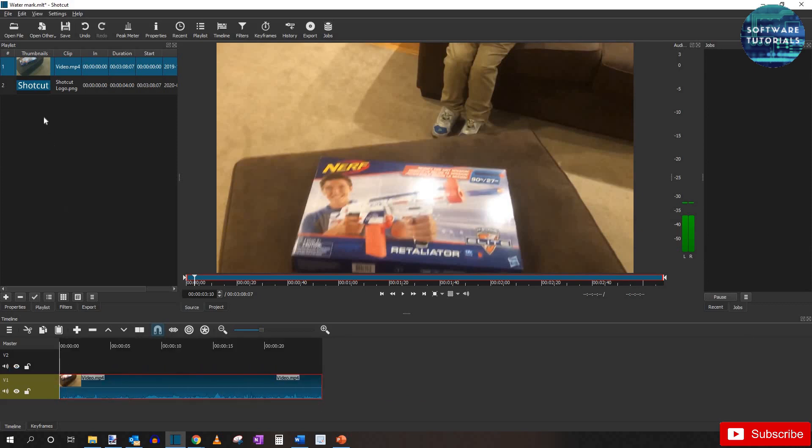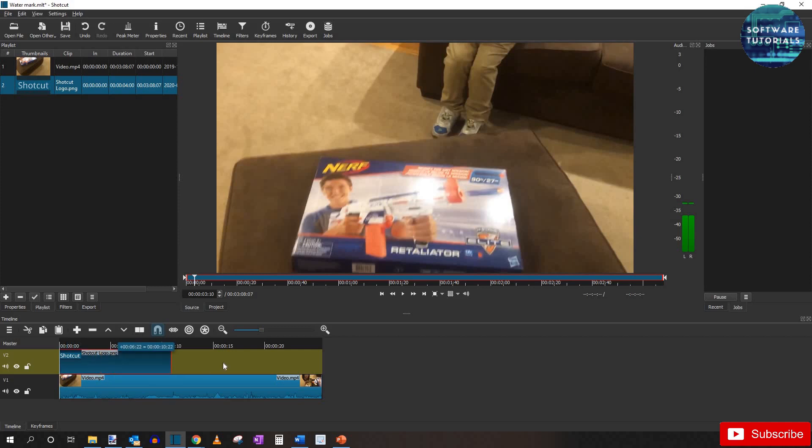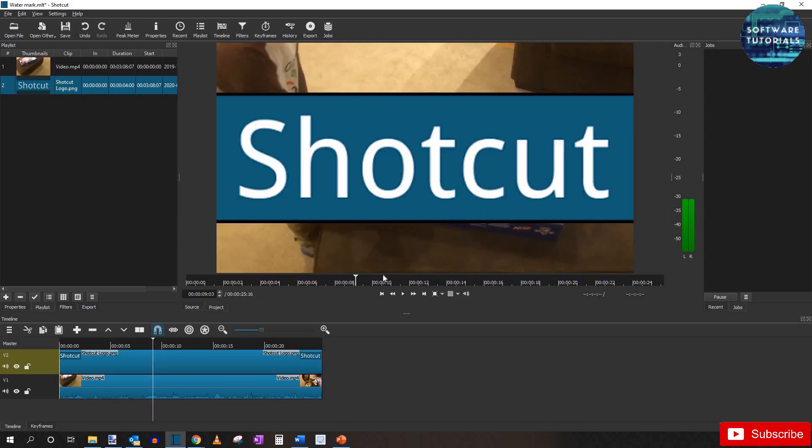Now drag the logo to the top track so you'll always be able to see it. Now you want to extend the watermark to be the same length as the video so it's always visible. Now you can see the photo is overlaying the video.